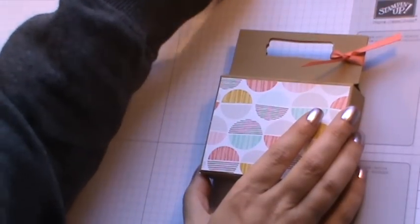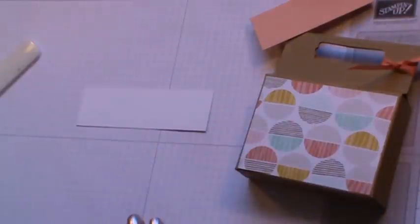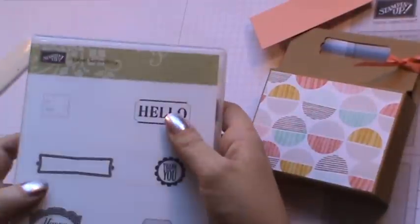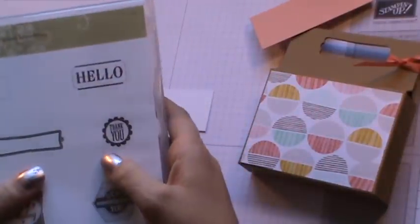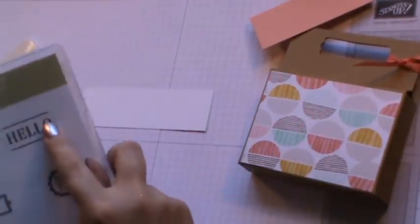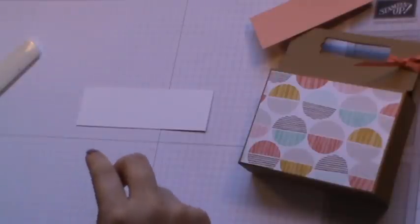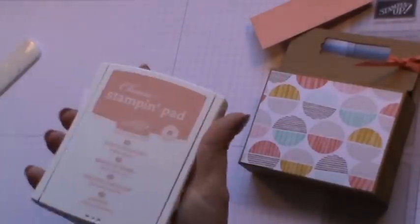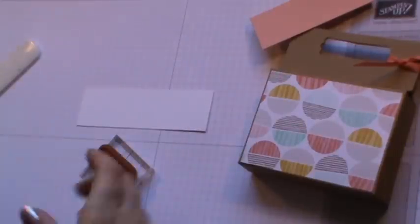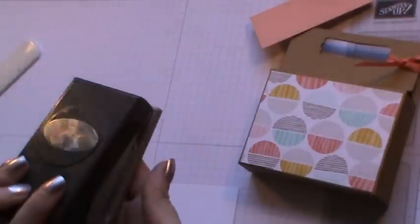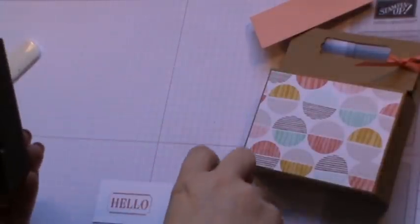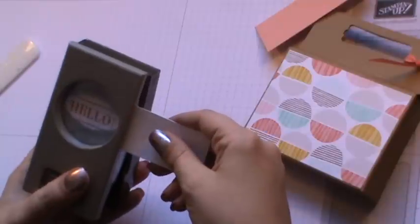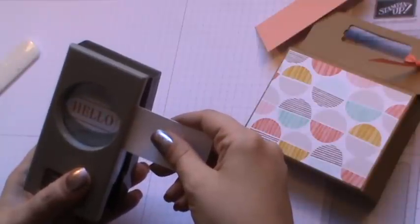For the stamping today I am using the label something set, and I'm going to be using the hello stamp there. I've got that prepared already. I'm then taking some crisp cantaloupe ink and I'm just going to stamp one of them out to the side. Then I'm using the large oval punch and I'm just going to sort of nestle that around there and punch that out.